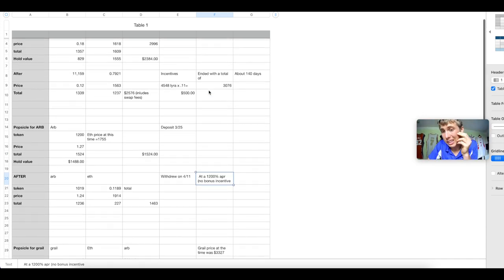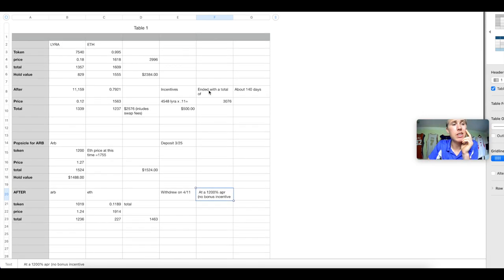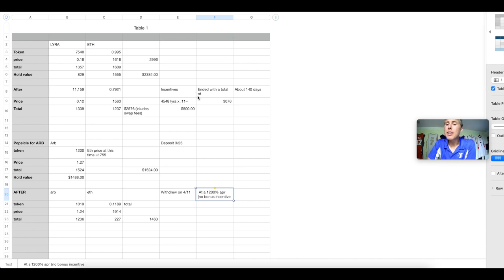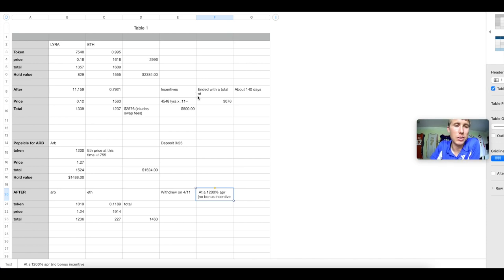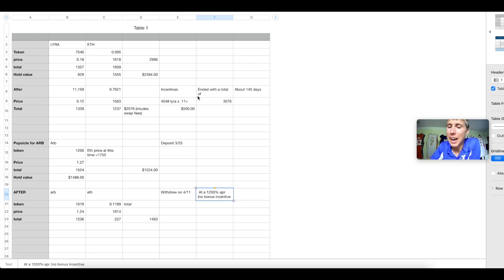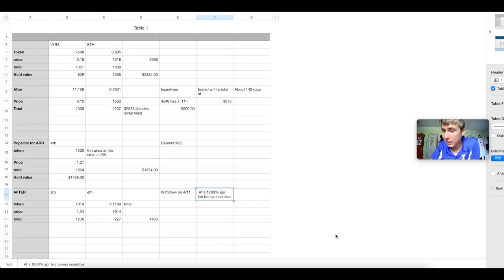If you don't think that's enough, let's give a third example. This one actually was not as bad. This one worked out. Why? Because it had incentives on top of the tokens.